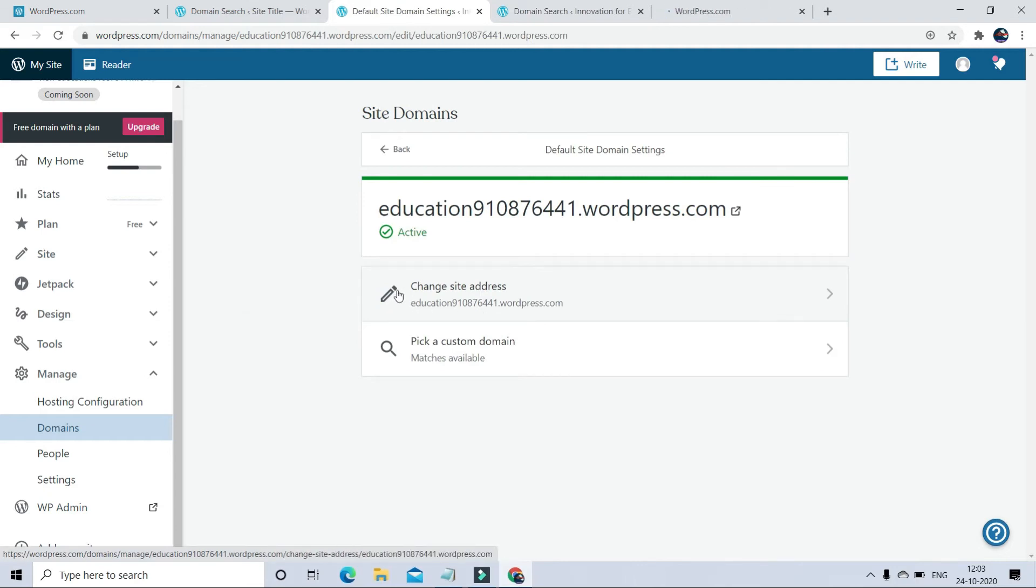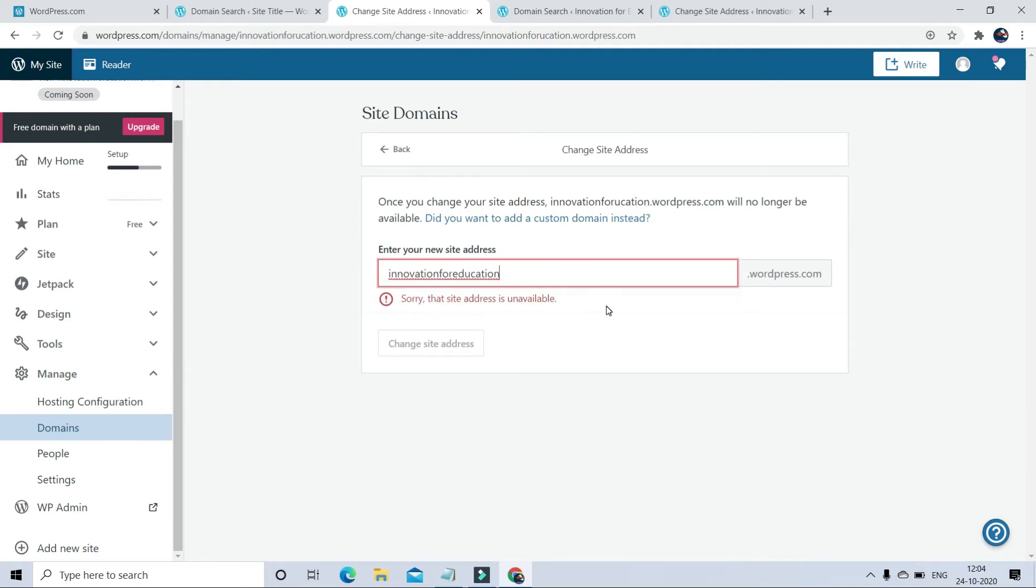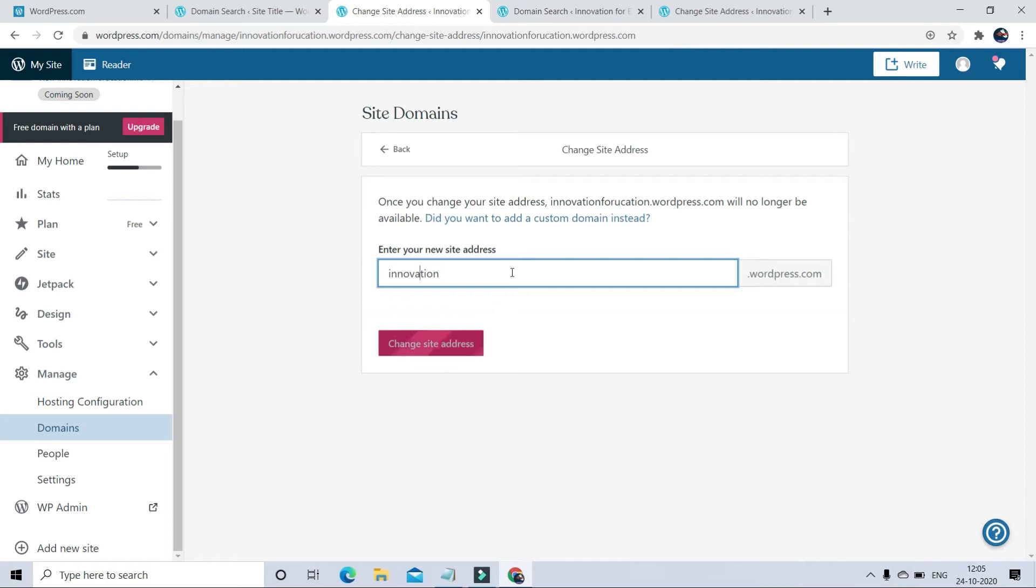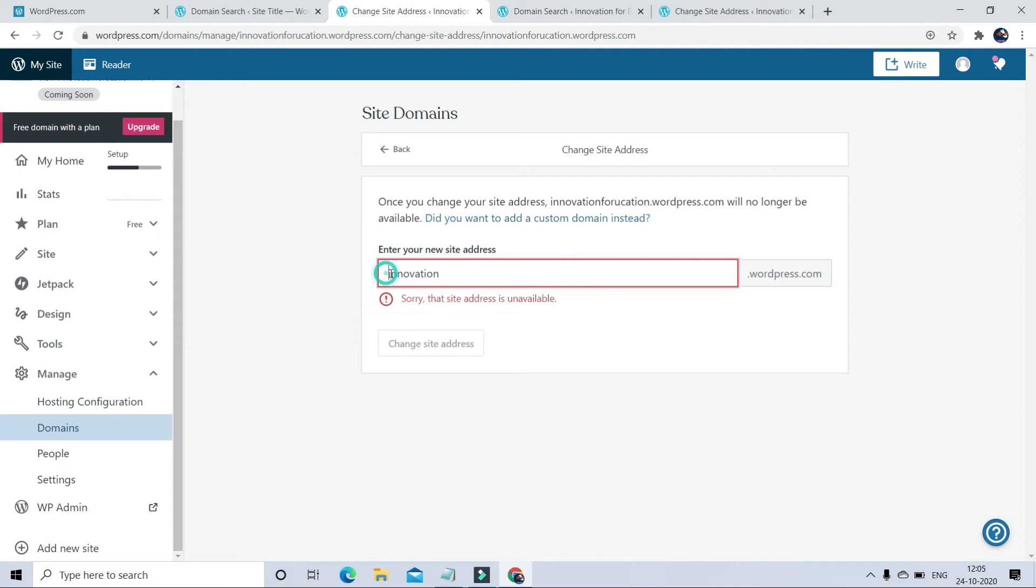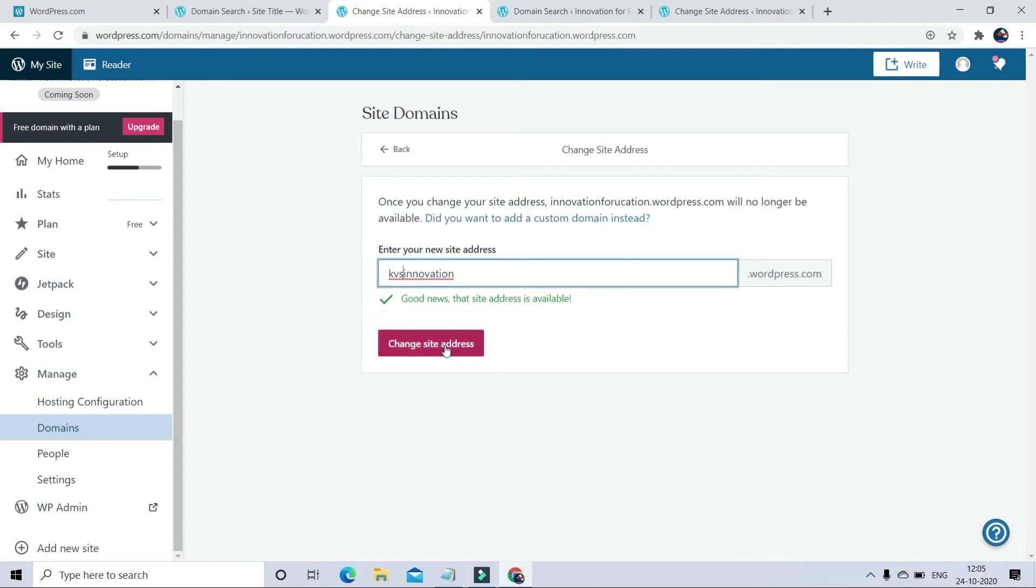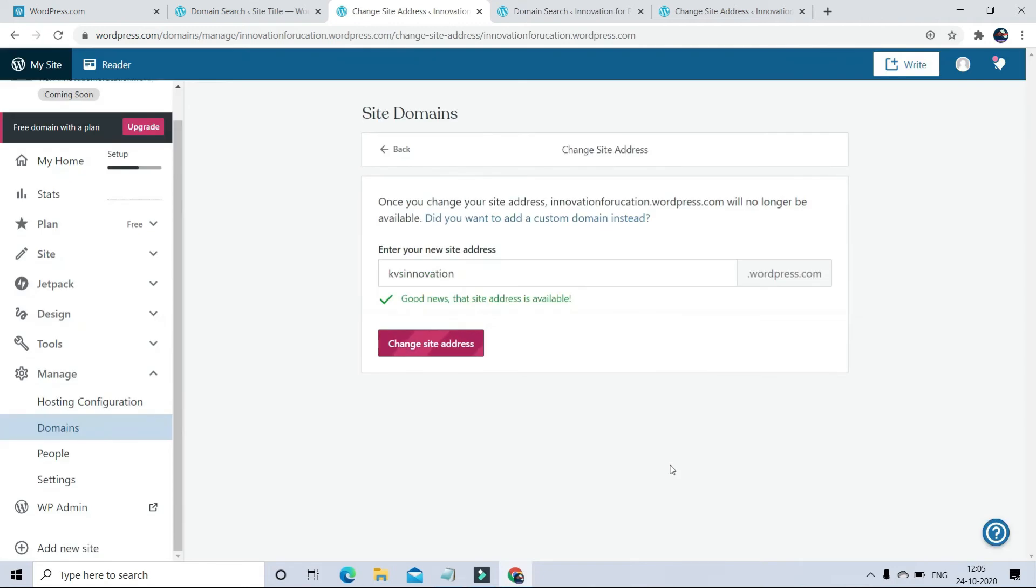According to me, I just want to keep it very short, so I am going to put my domain address KVS Innovation. Now you have to confirm that you want to change the domain address, and now you can see your domain address is kvsinnovation.wordpress.com.